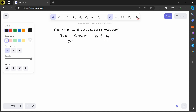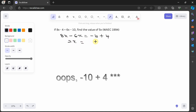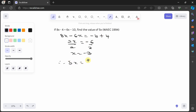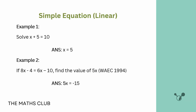So 8x minus 6x gives us 2x, and minus 10 plus 4 gives minus 6. Dividing both sides by 2, x equals minus 3. We're told to find 5x, so 5x equals 5 times minus 3, which equals minus 15. Let's verify — correct: 5x is equal to minus 15.